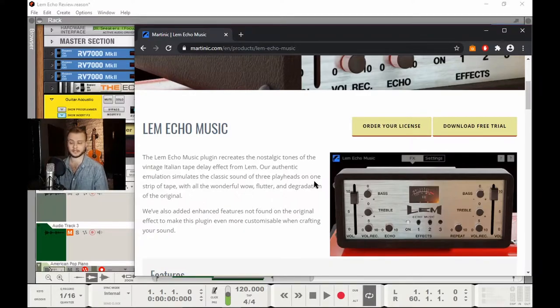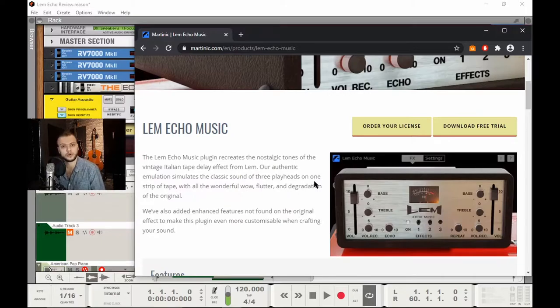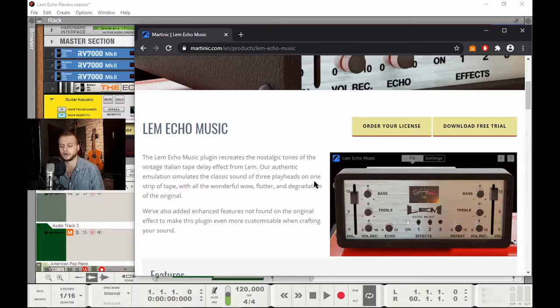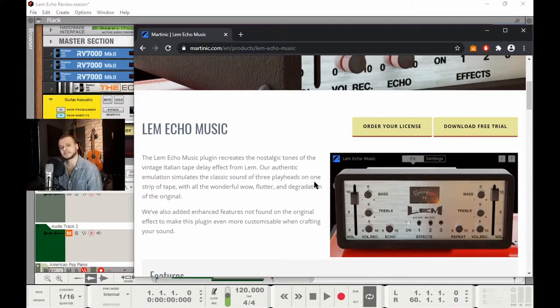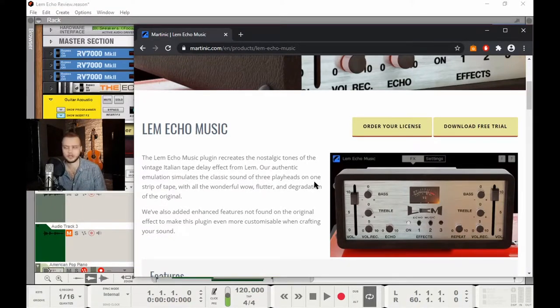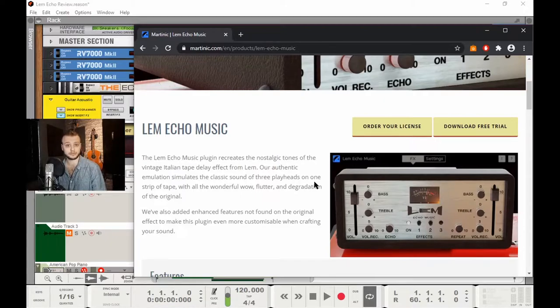You can find this via martinic.com and there is a free trial so you can try it out for yourself and see what you think. Now usually I'd use this plugin on an organ or I'd use it on a synthesizer or if I'm trying to create a new sound, but this time I thought we'd be a bit different.